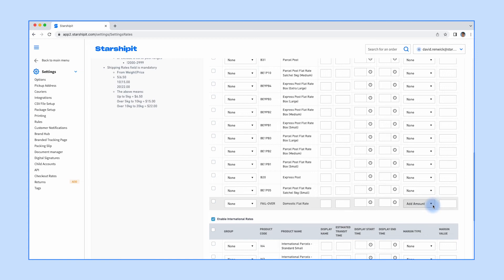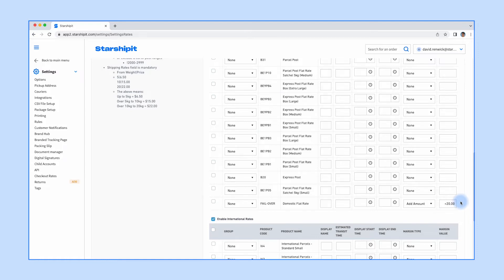You can use the failover product code to set a rate that will be used when the automatic retrieval service is down, one for international and one for domestic. To enable this, set the margin type to Add Amount, then the margin value to the total fallback shipping price.